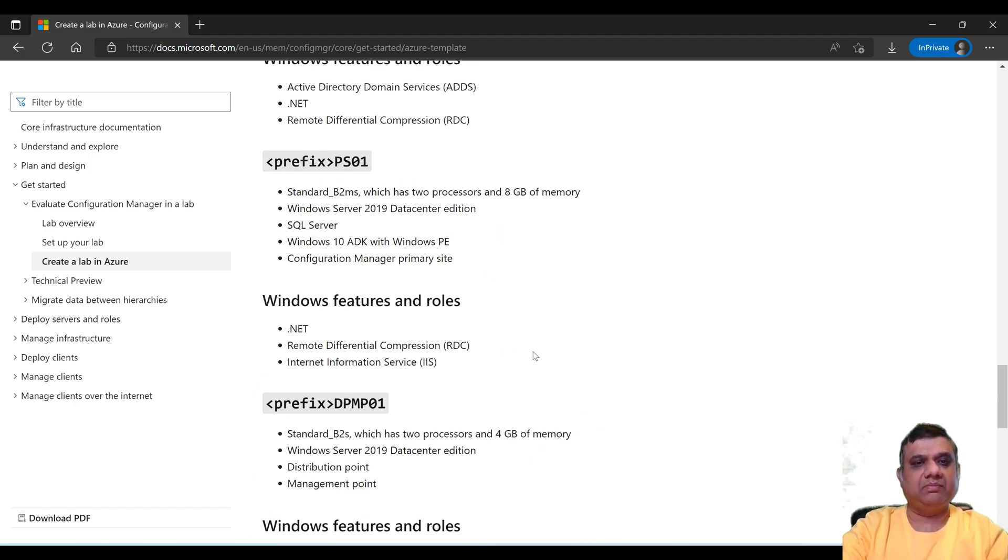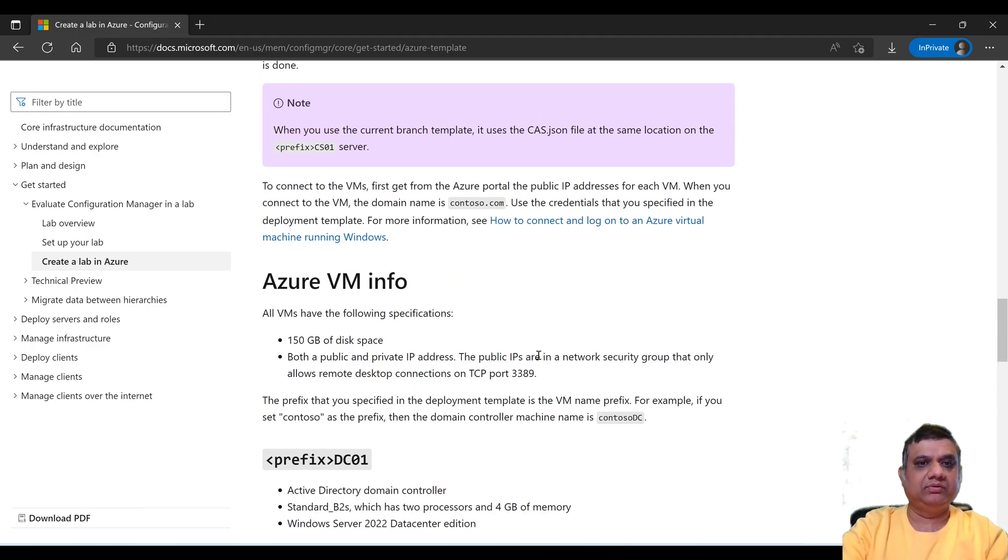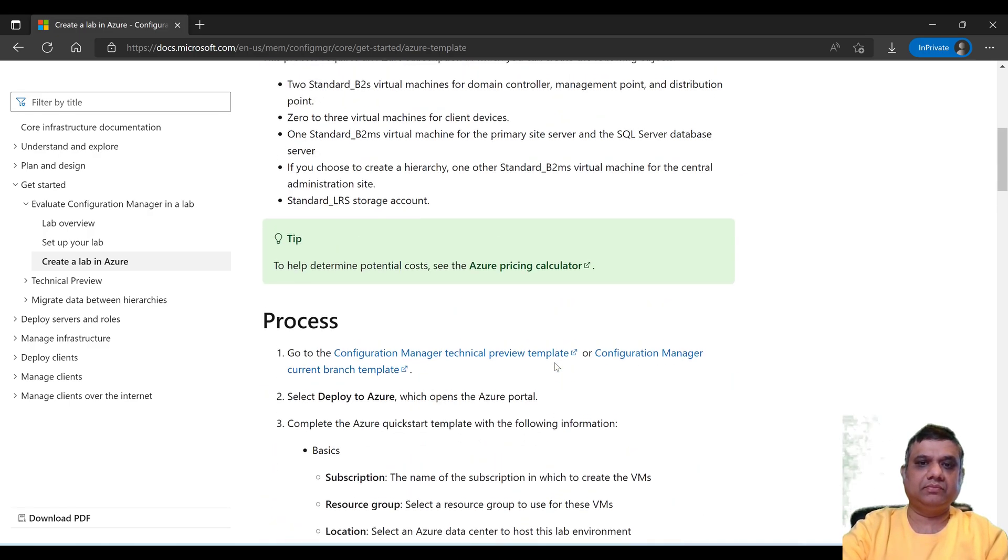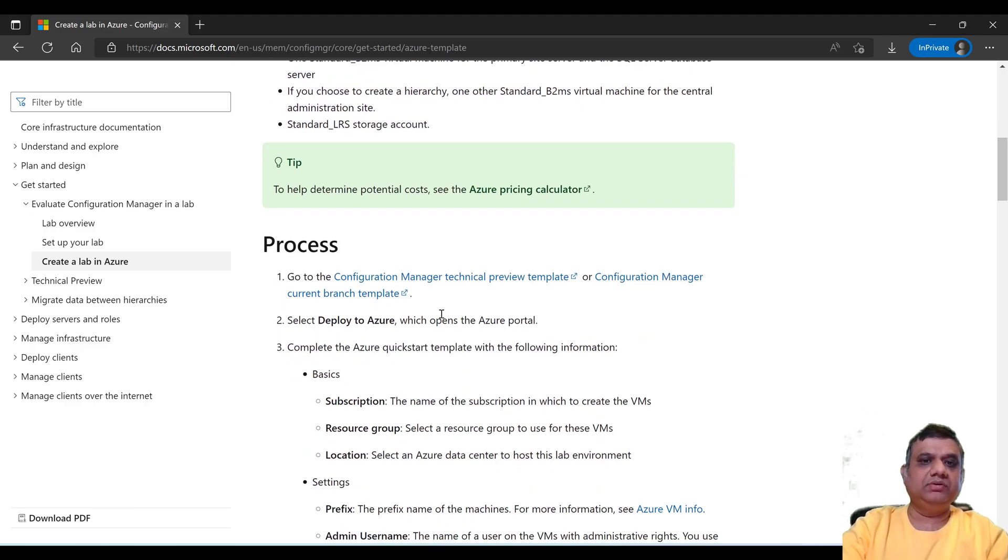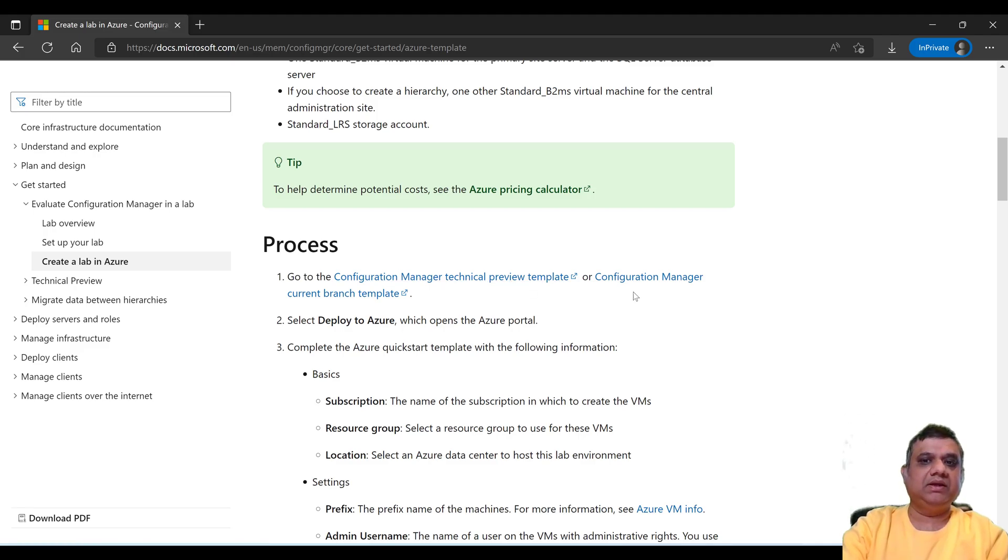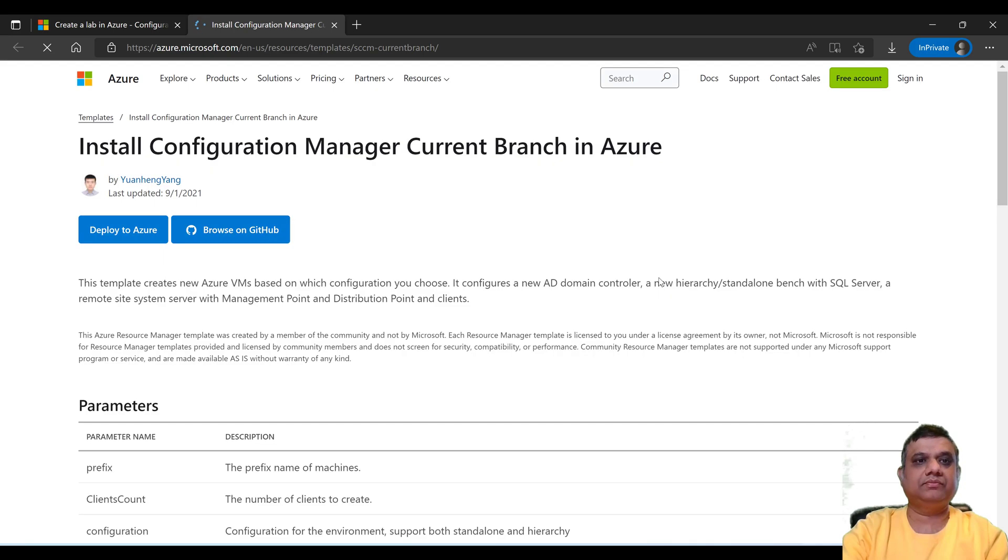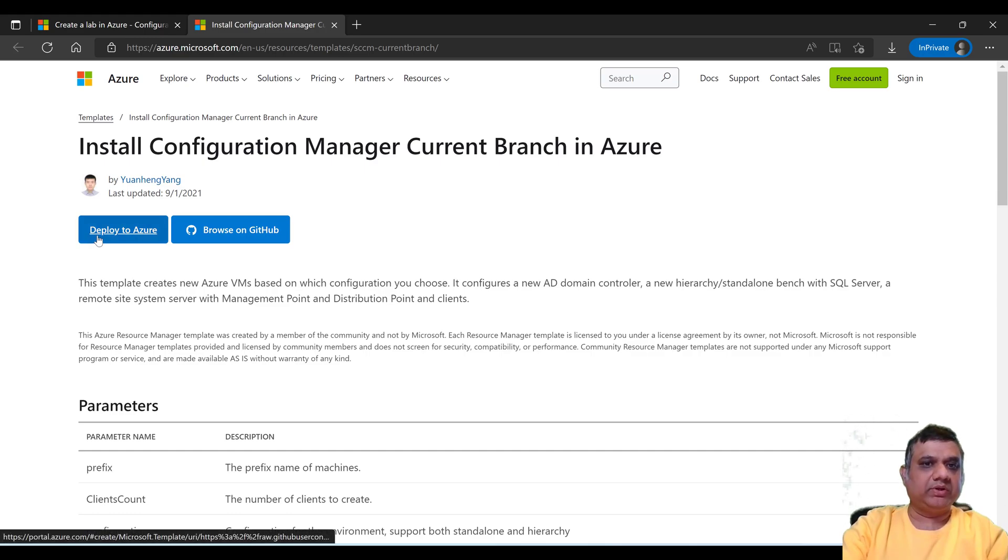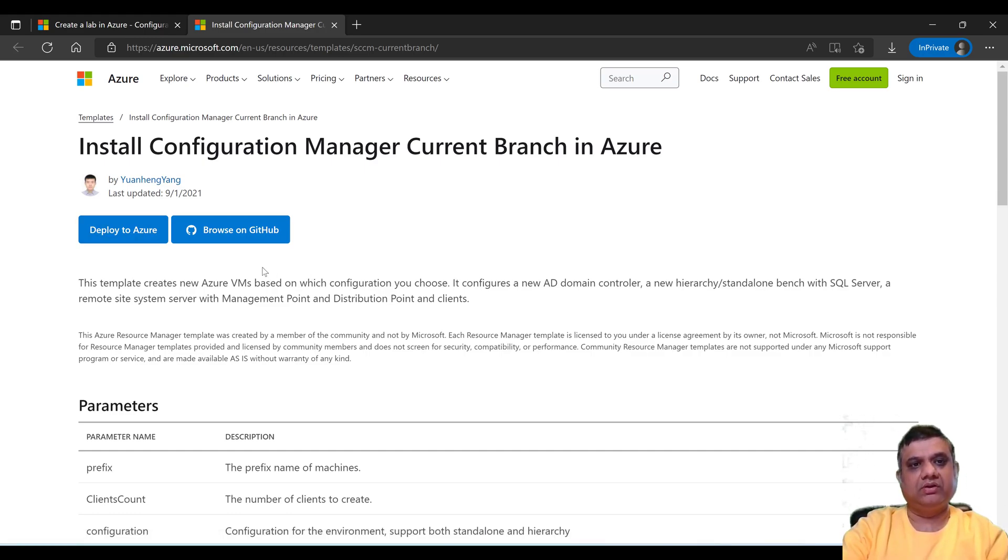You have two options through which you can configure: one is Configuration Manager technical preview template and second is Configuration Manager current branch template. So I'm going to use the second one which is the current branch. This is the template available and you can just click on deploy to Azure. It will take you to the portal. Simply click on the deploy to Azure.